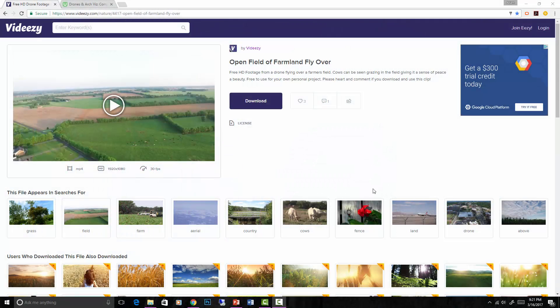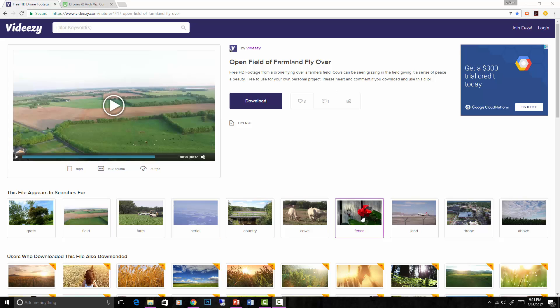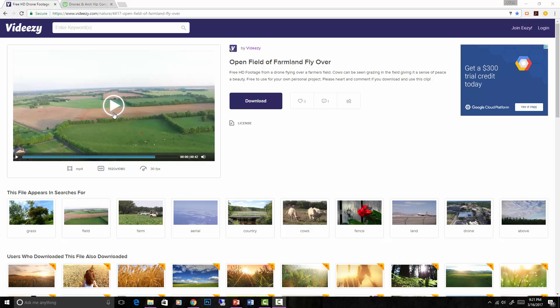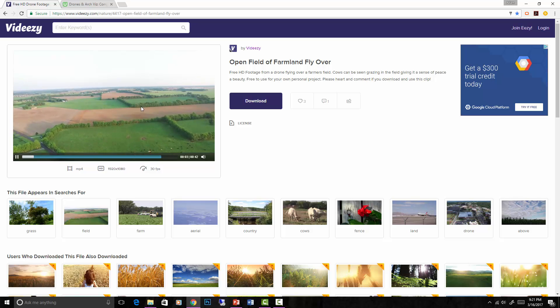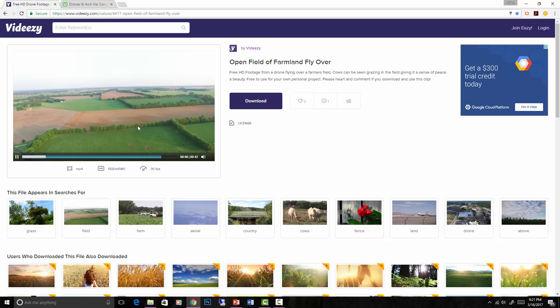In addition to the instruction, I'm going to show you where to get some free drone footage so that you don't need to take your own drone footage to follow the course. I'll provide a link where you can download some free footage, and we'll use this basic farm video right here for the course.